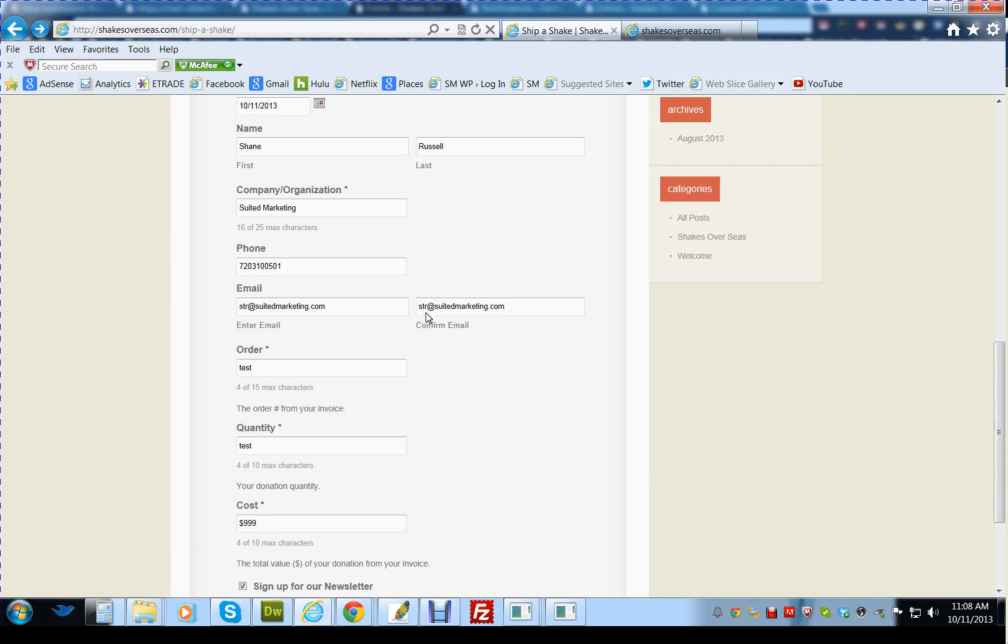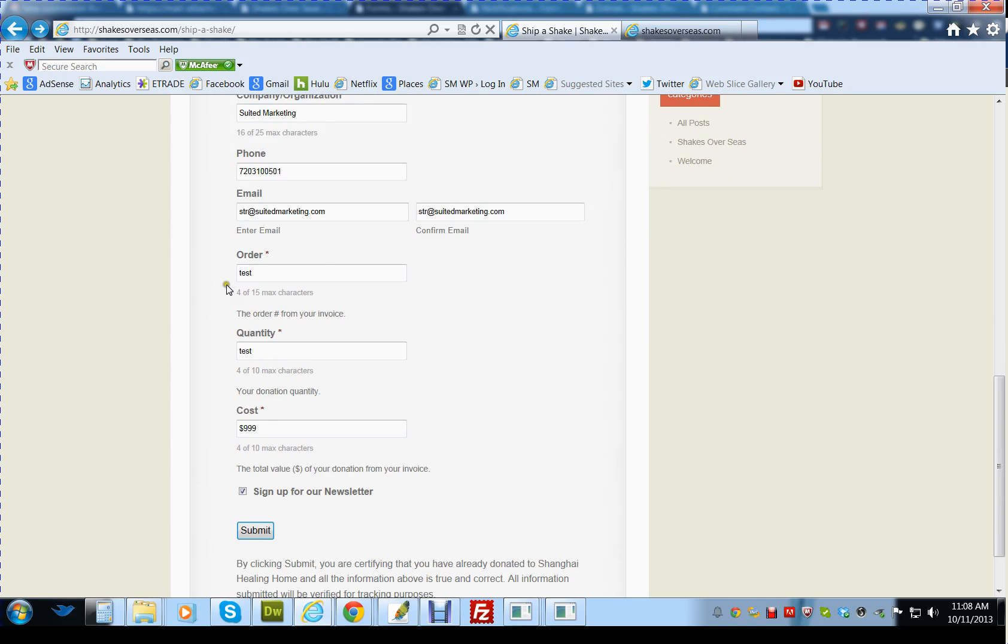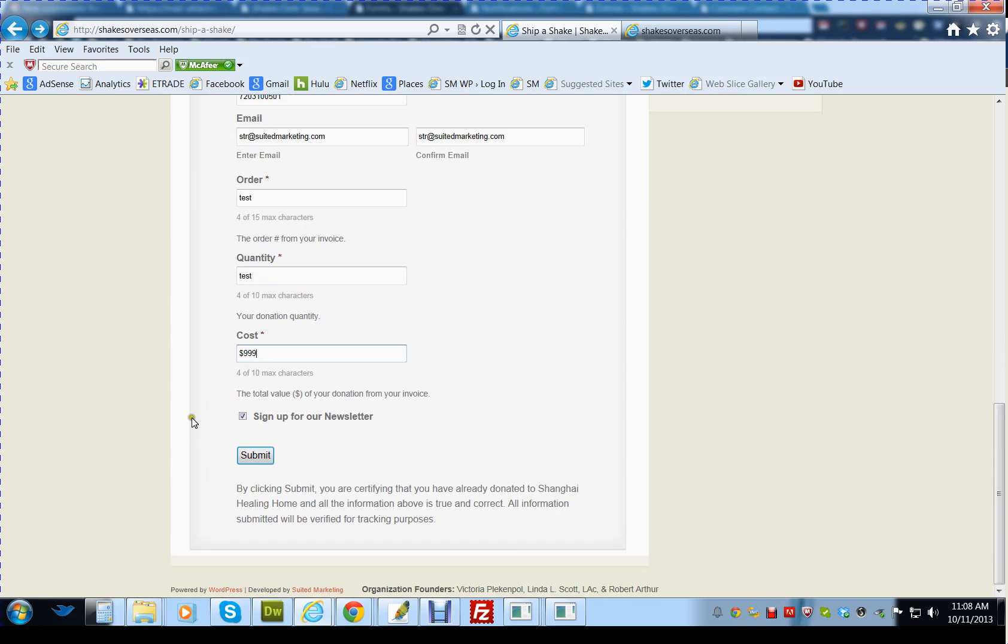The individual will fill out the name, company, phone number, email, address, their order number from the invoice, quantity, how much they donated, and the cost for the donation.